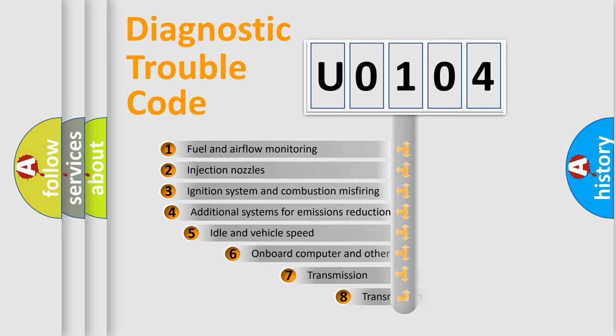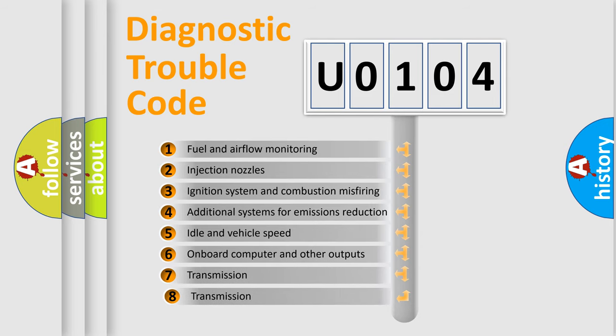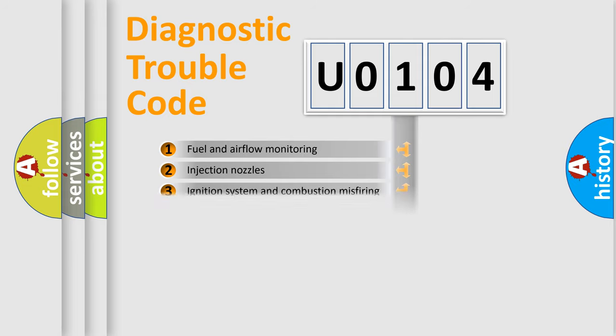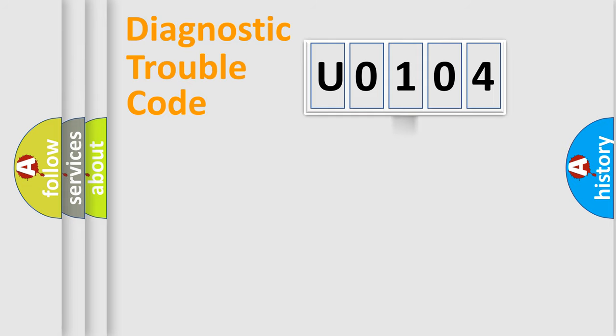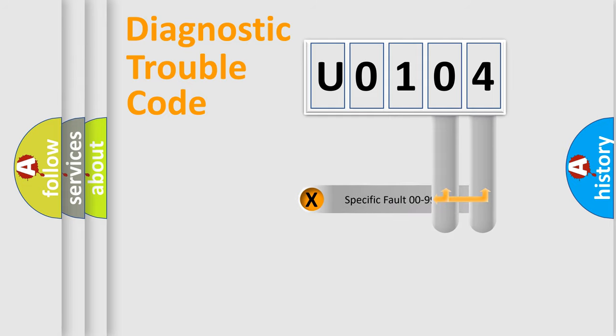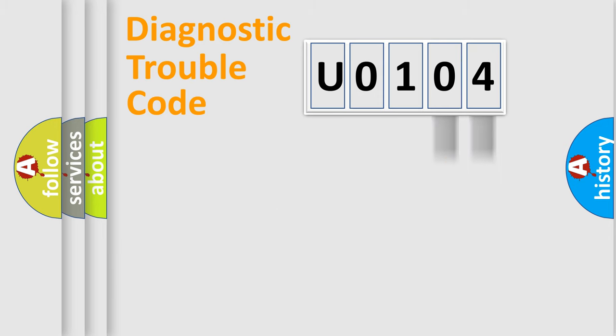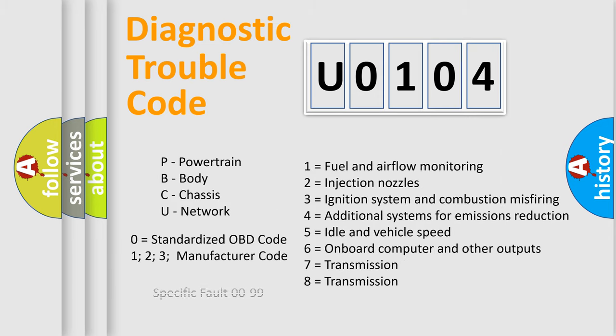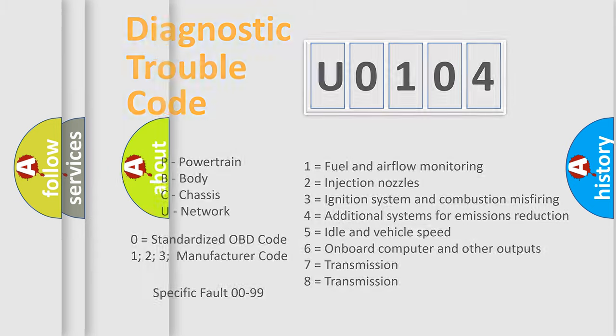The third character specifies a subset of errors. The distribution shown is valid only for the standardized DTC code. Only the last two characters define the specific fault of the group. Let's not forget that such a division is valid only if the second character code is expressed by the number zero.